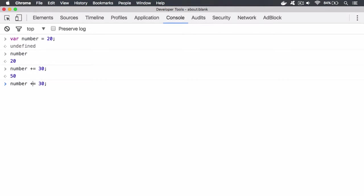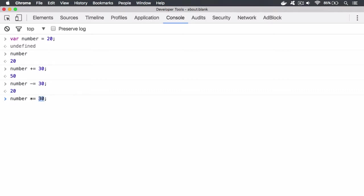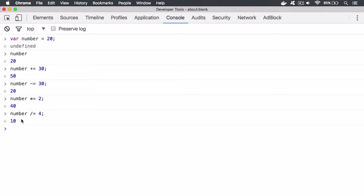And likewise, you can also have the subtraction. So what we want to do is subtract 30 from 50 and assign it back, which will leave 20. And then also you can have multiplication as well. So we can say 20 times 2, which will equal 40. Then also we can have divide as well. So number divide by 4. So we're going to divide 40 by 4 and that's going to be 10.